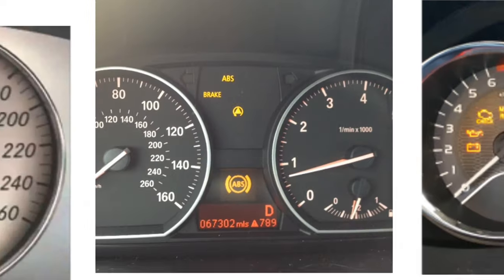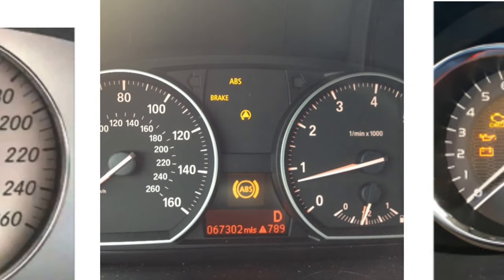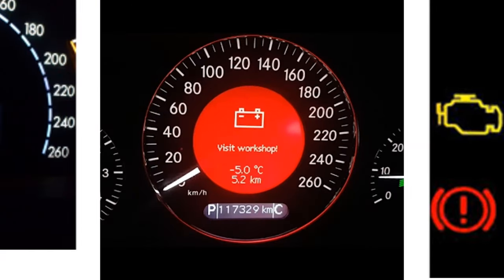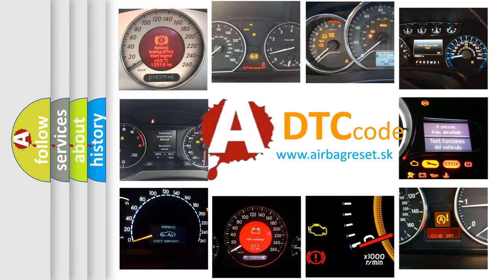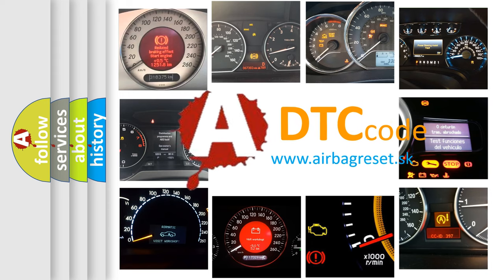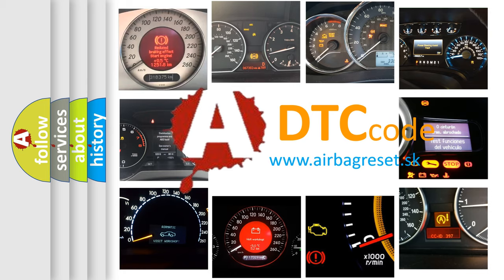How is the error code interpreted by the vehicle? What does P0975 mean, or how to correct this fault? Today we will find answers to these questions together.